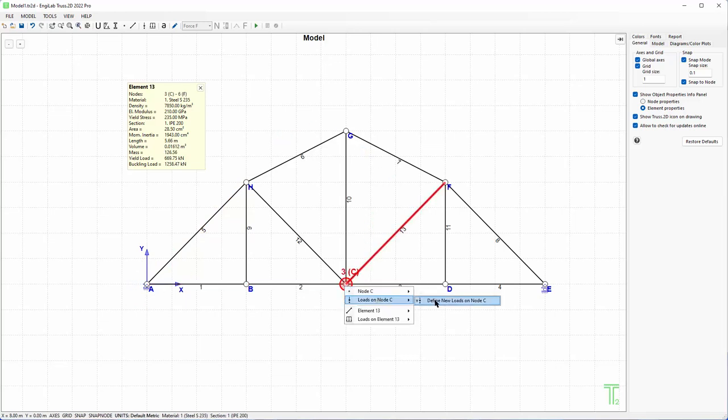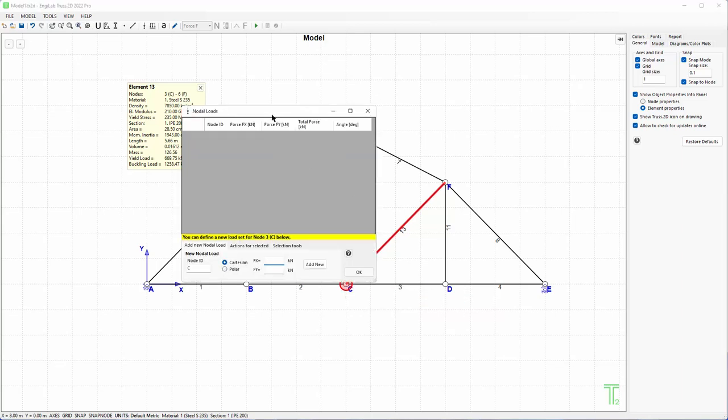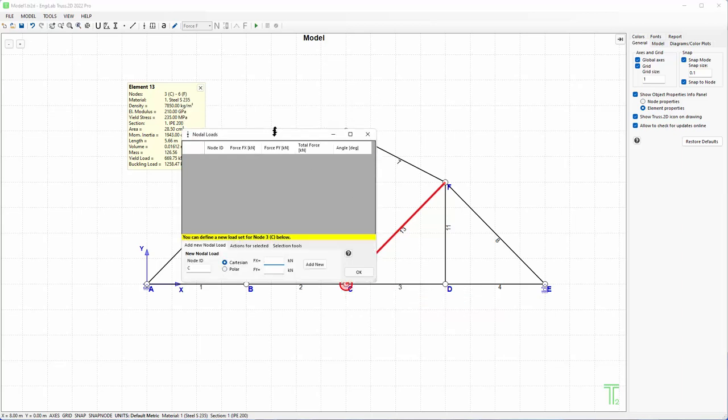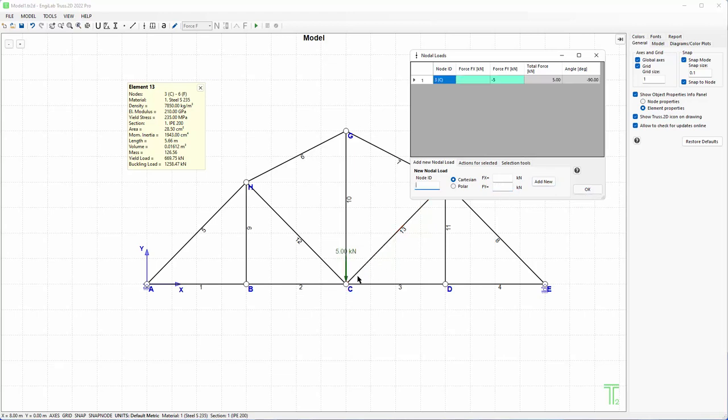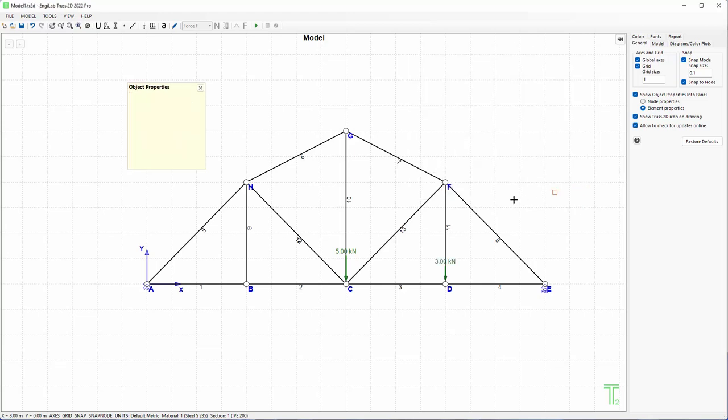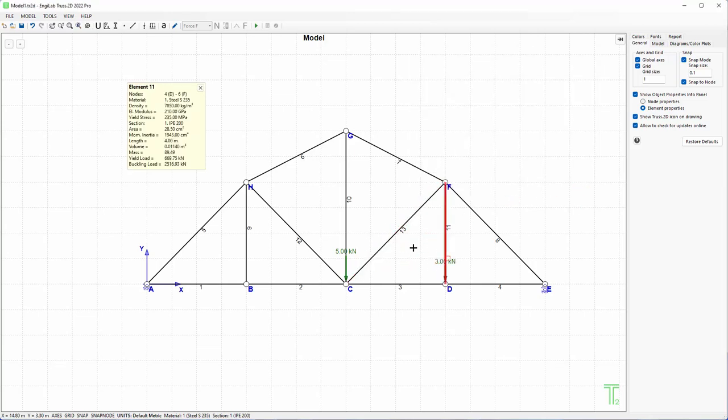Now the same result I can take by double clicking on the nodes. Every time I double click I get a different support for this node. So supports are ready and it's time to define the nodal loads. I can go straight to this node here, node C, define new load, and I will define here minus 5 kN for node C. And then node D here, I write D, it is minus 3 kN. Now the nodes are ready, 5 and 3 on these two nodes of the model.